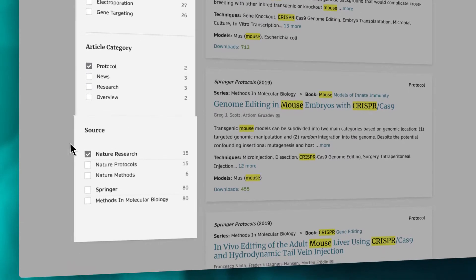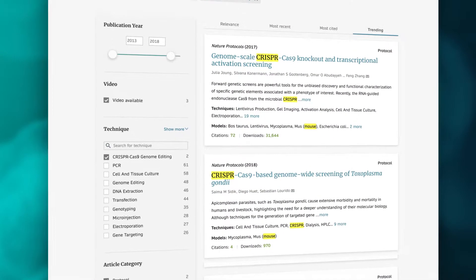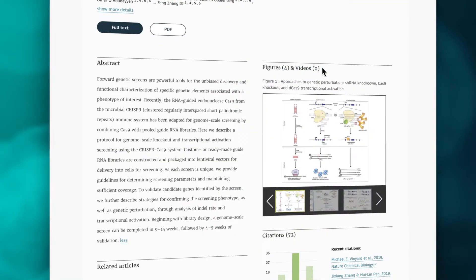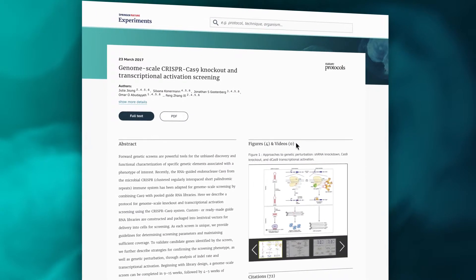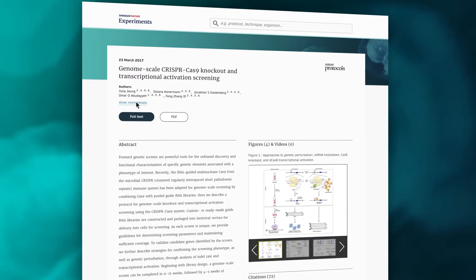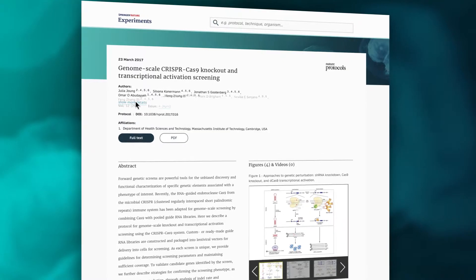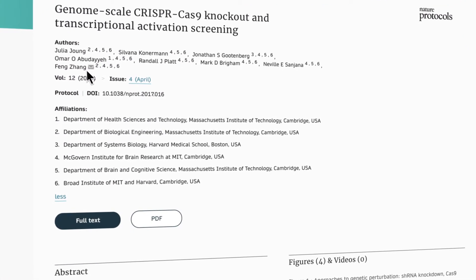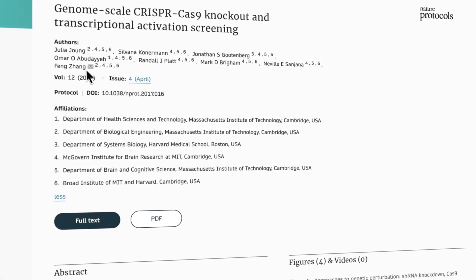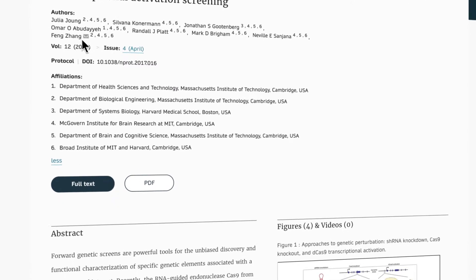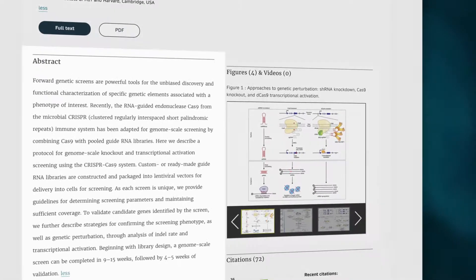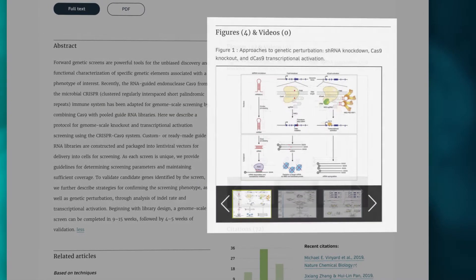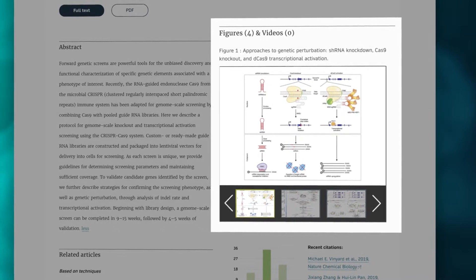Once you have pinpointed a relevant search result, click to display more information. Here you can see information about the authors and their affiliations, along with corresponding authors' contact details. You can also read the abstract or preview the figures and videos included in the article.